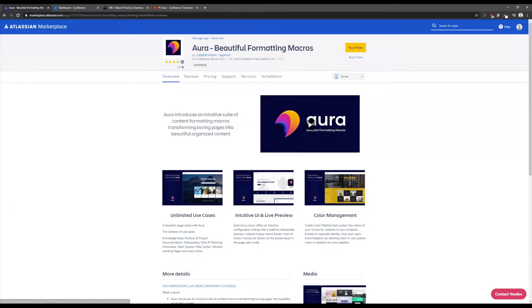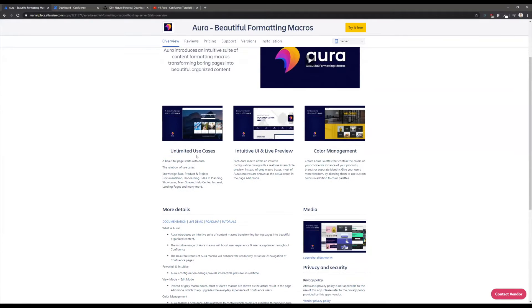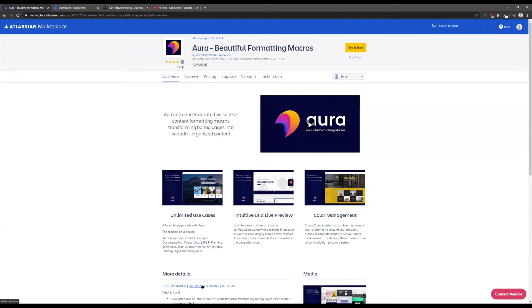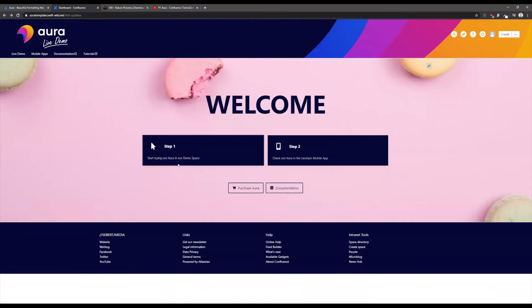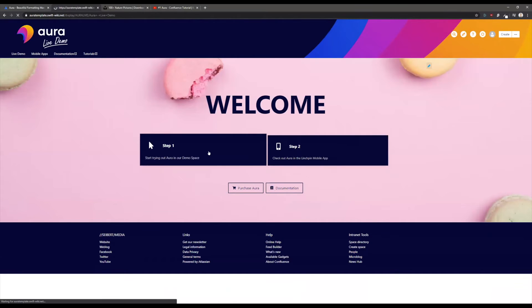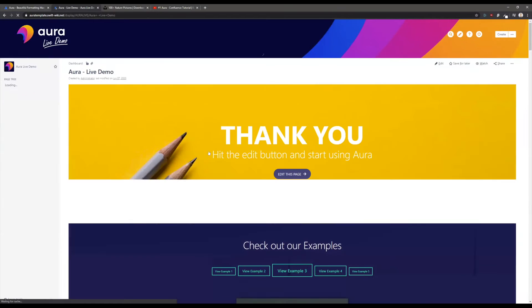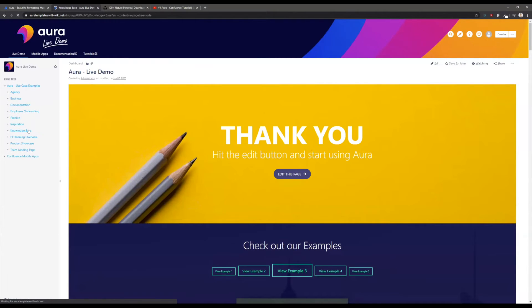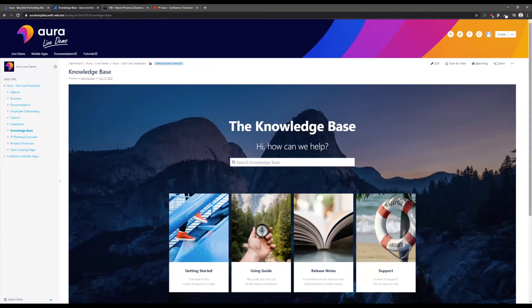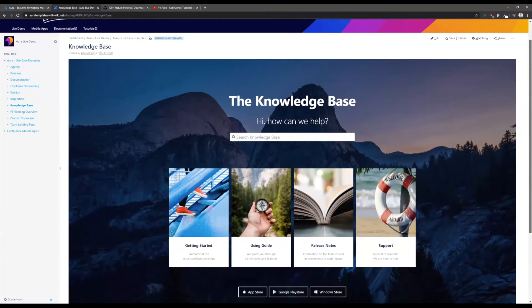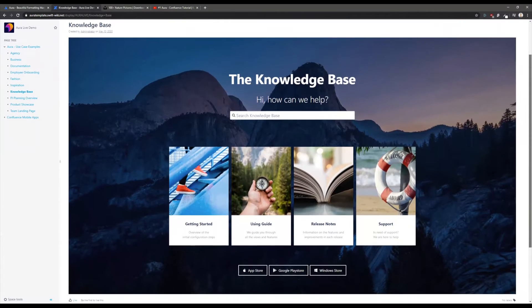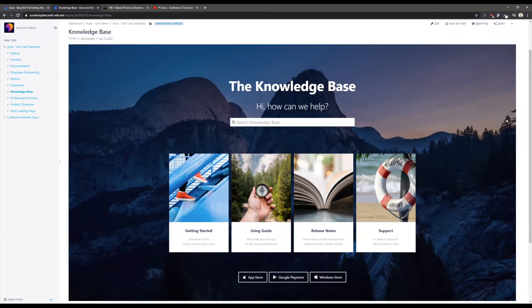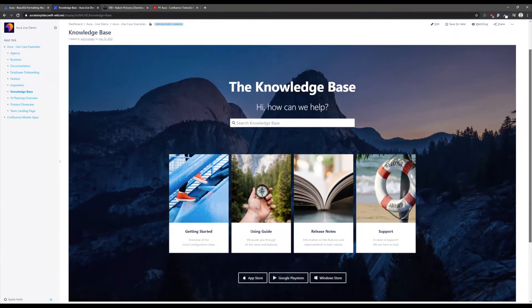If you're here in the marketplace, there is a link to a live demo. This is where I will switch to right now. You can directly access this live demo and check out Aura by yourself. In this live demo, I will quickly navigate to the knowledge base example that I've promised. Here you see the knowledge base example.